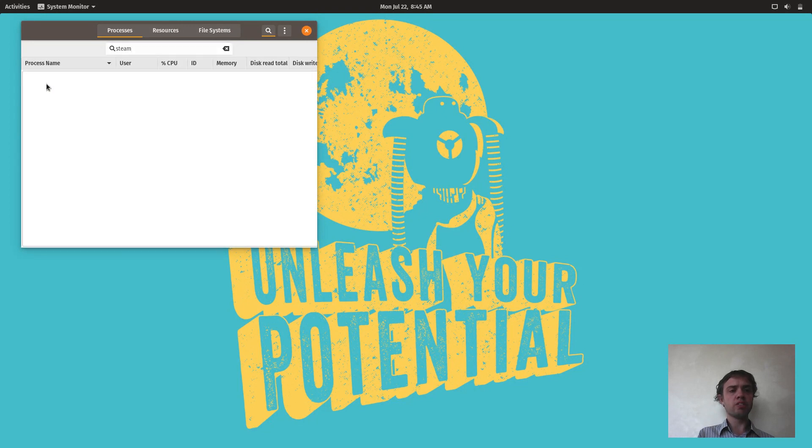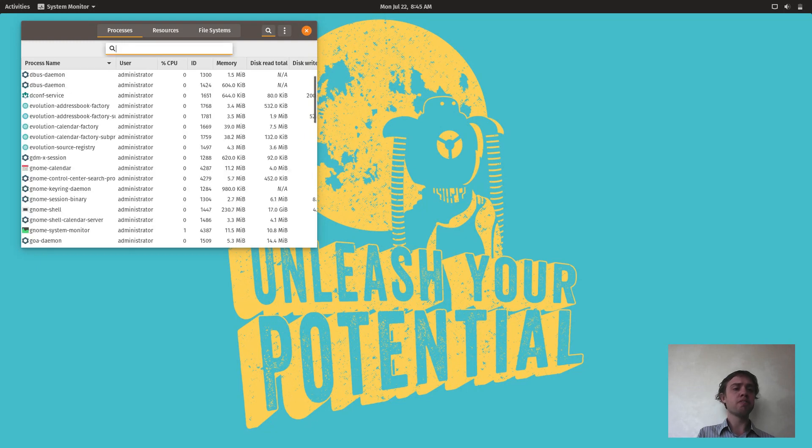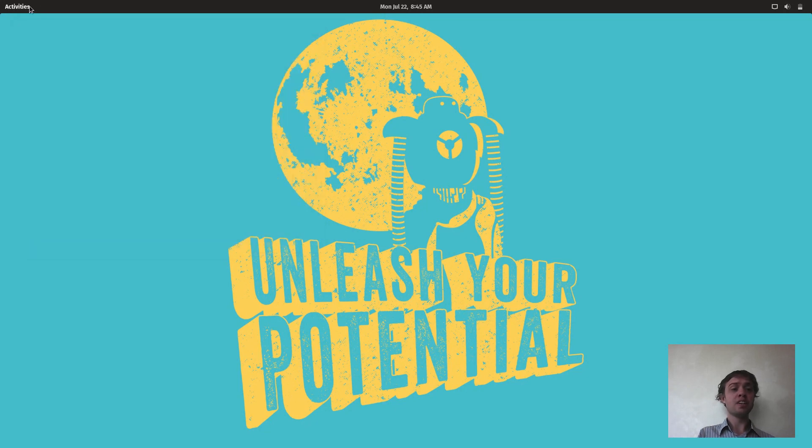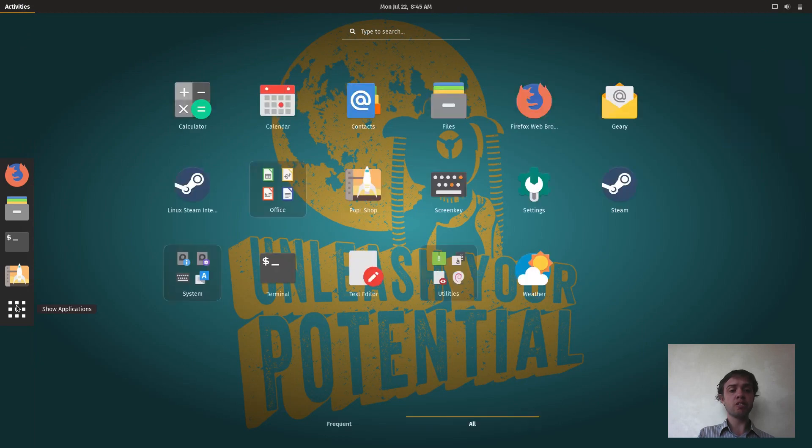Until all the Steams are gone, as you can see they will all disappear but we have to kill a few more. But as you can see Steam is completely off now, and yeah so let's go and see if we can launch CSGO now.